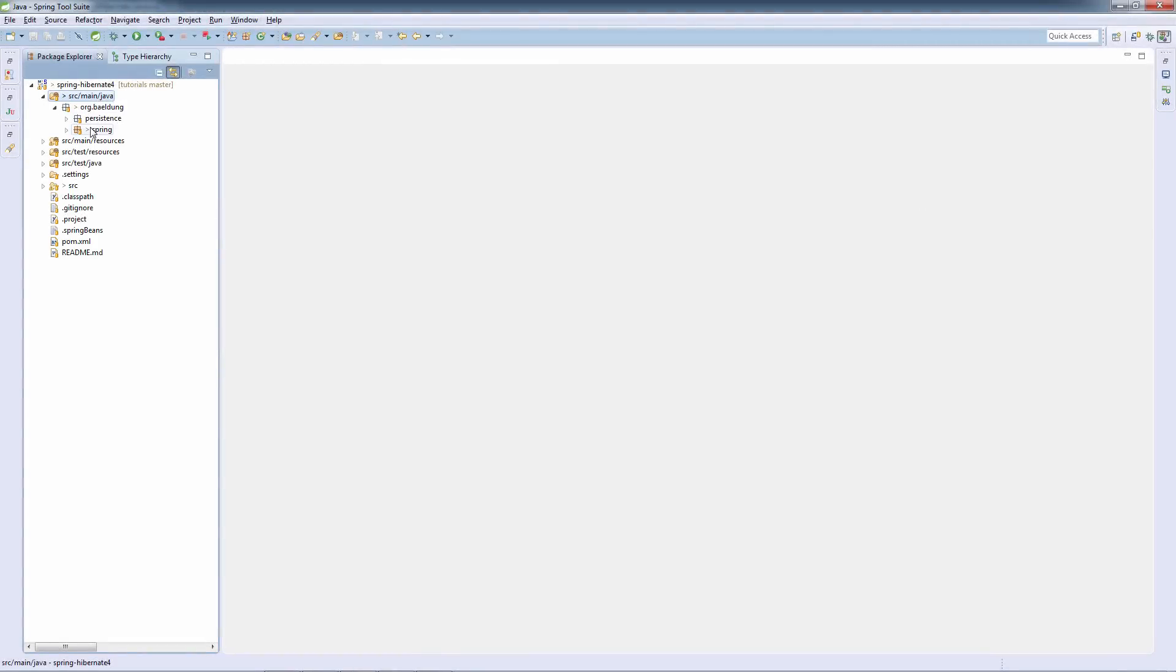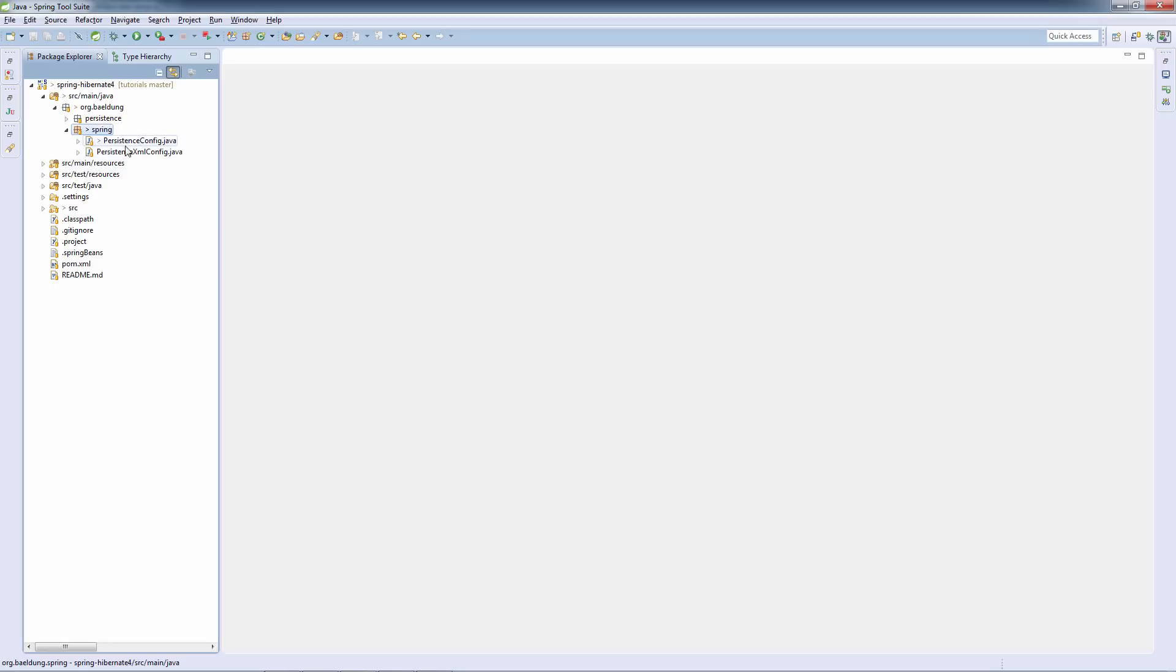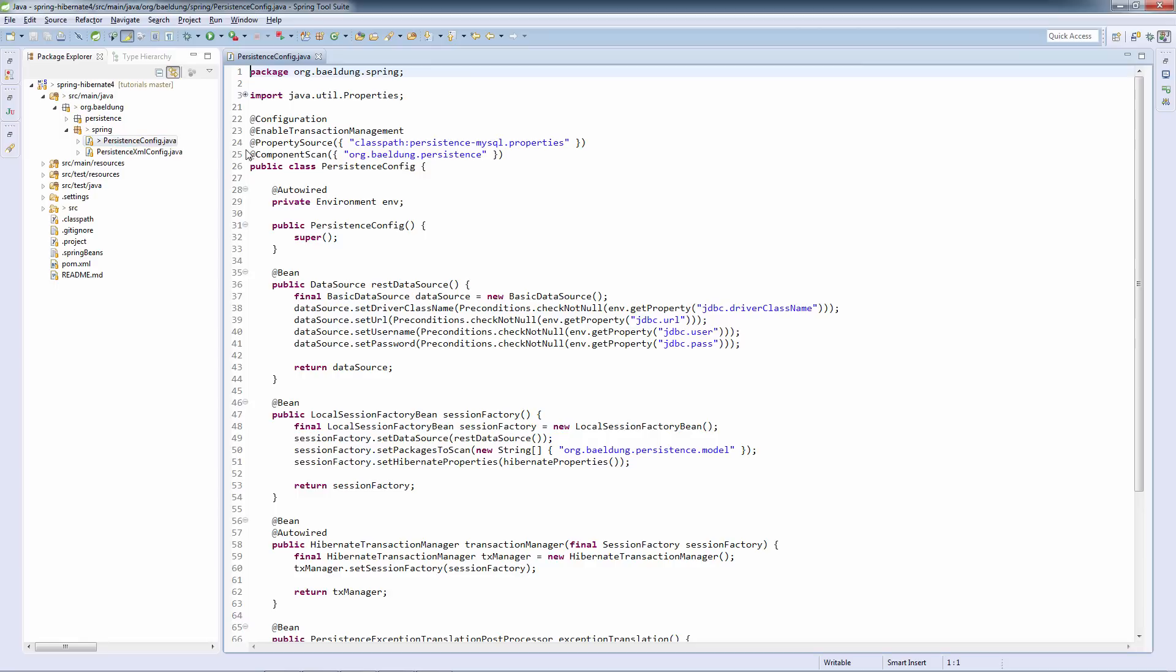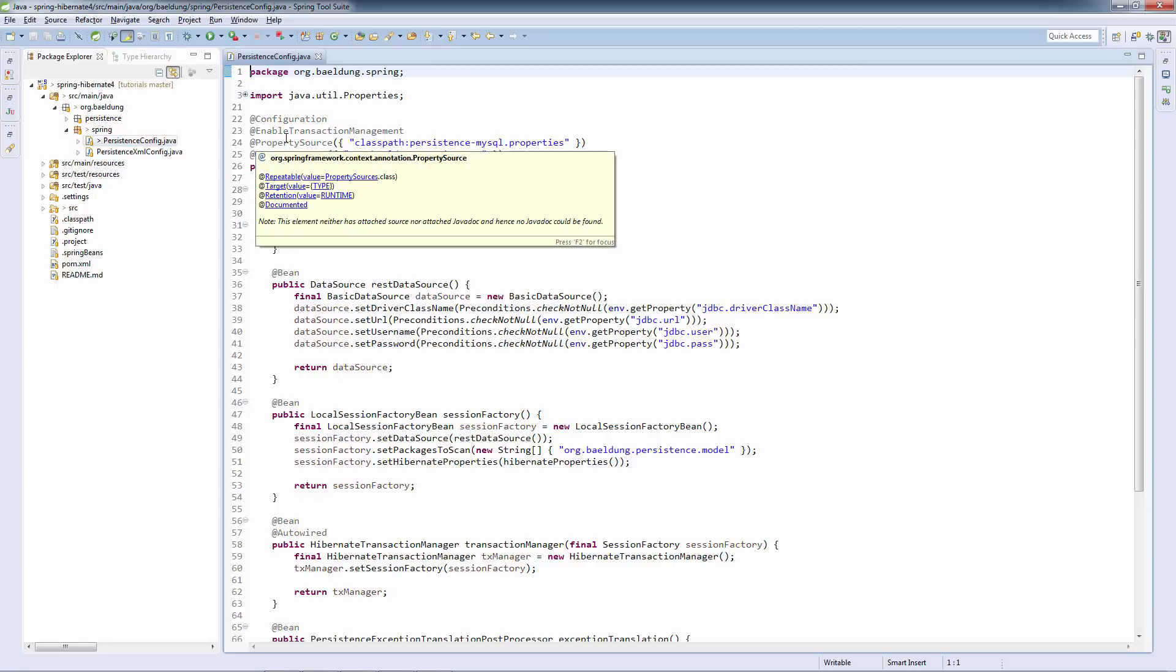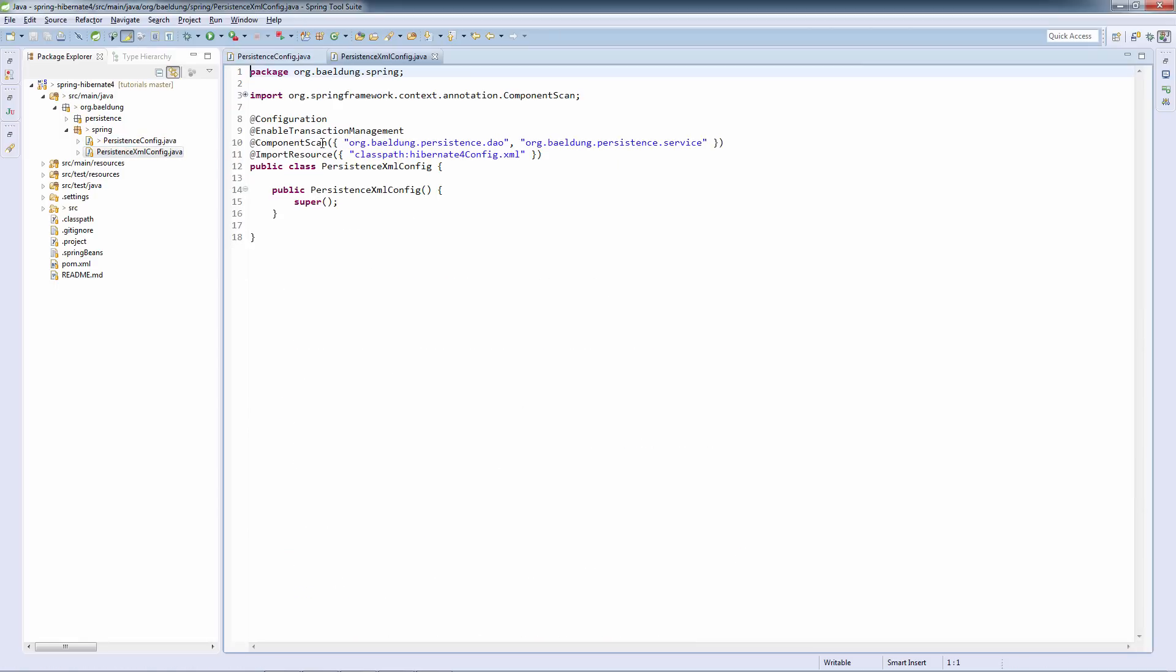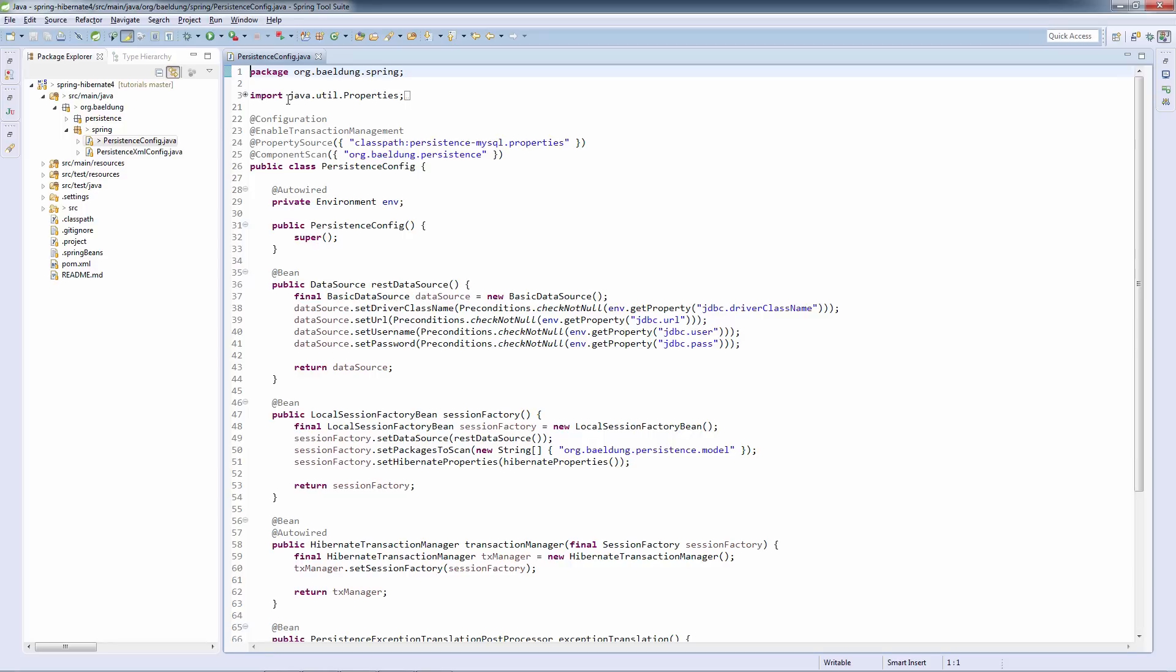Now we're going to start looking at the Spring configuration. Notice that we have a Java configuration here, the persistence config. And we also have the XML configuration, which is identical. But we're only going to look at the Java configuration in this tutorial.